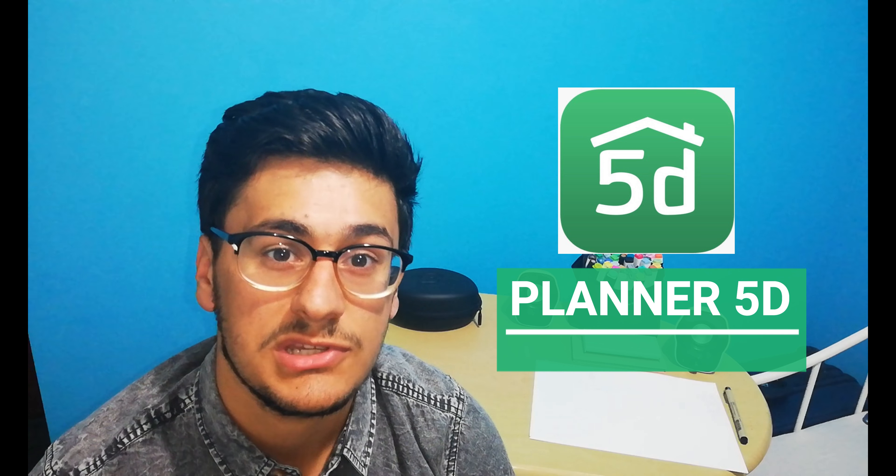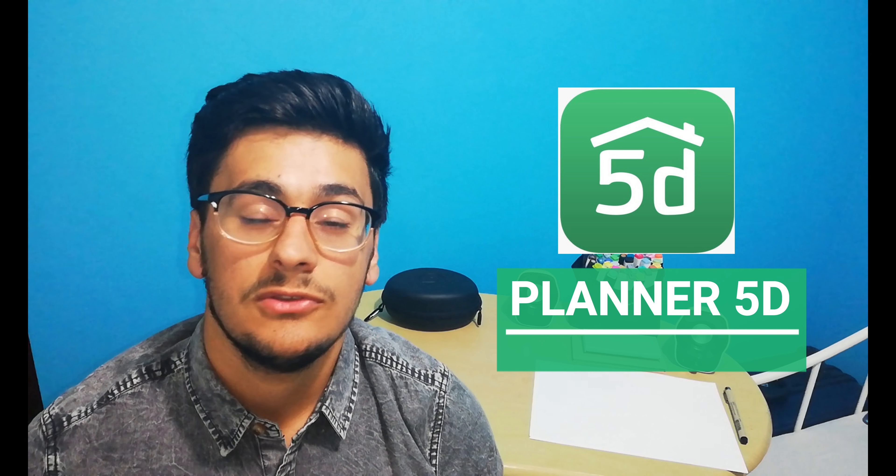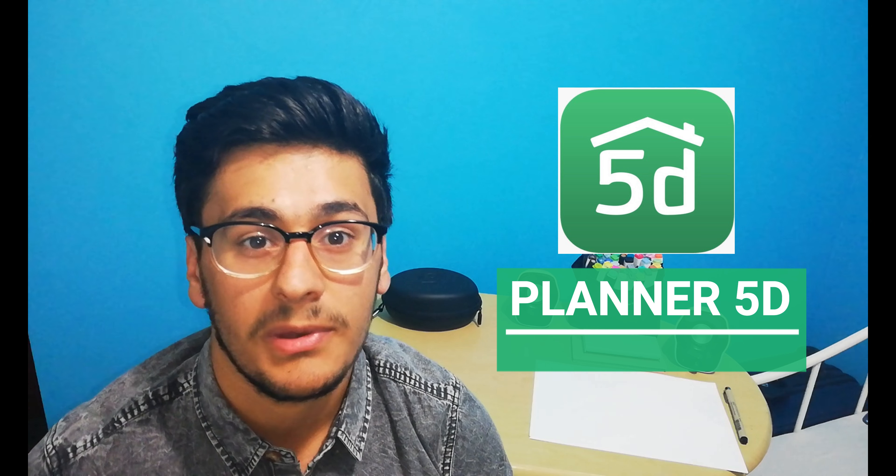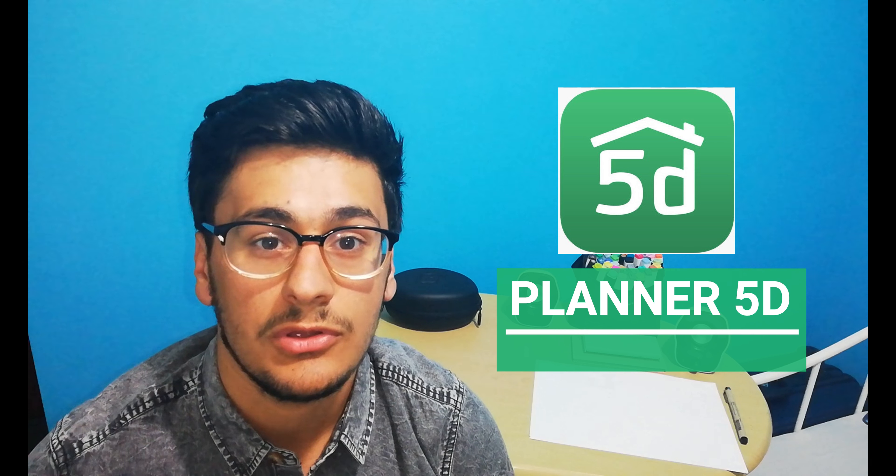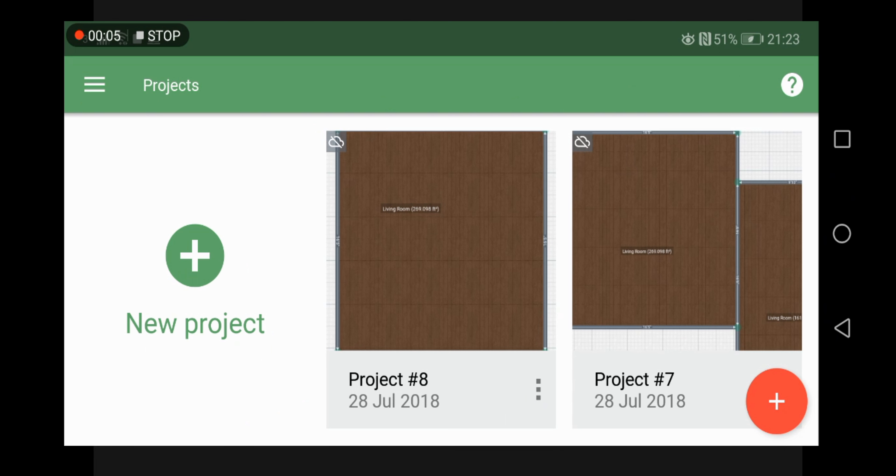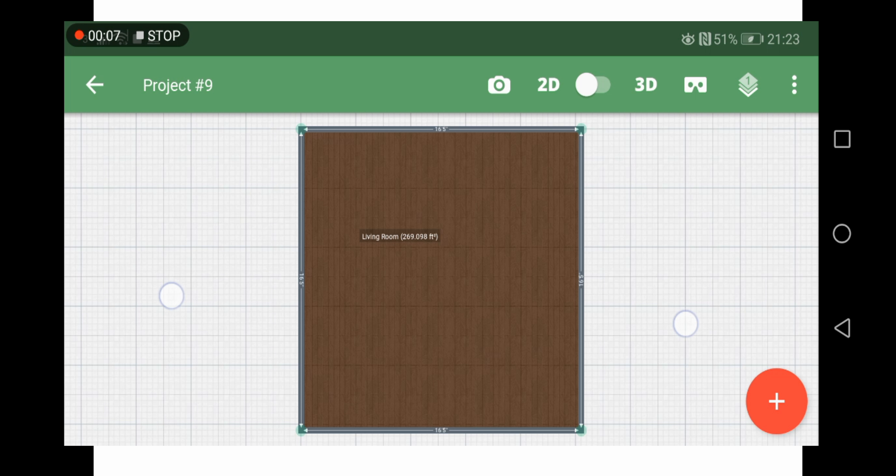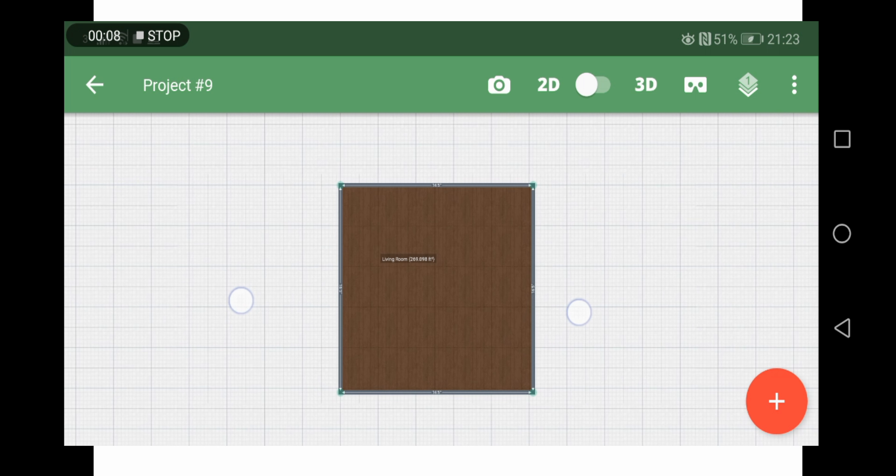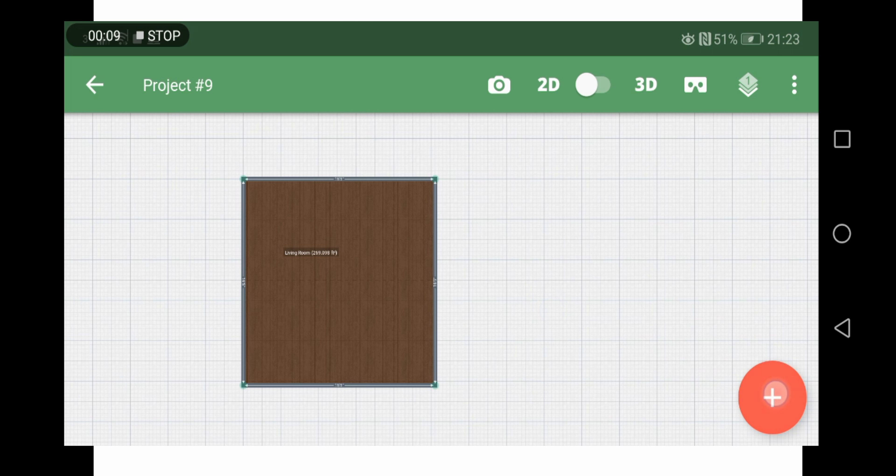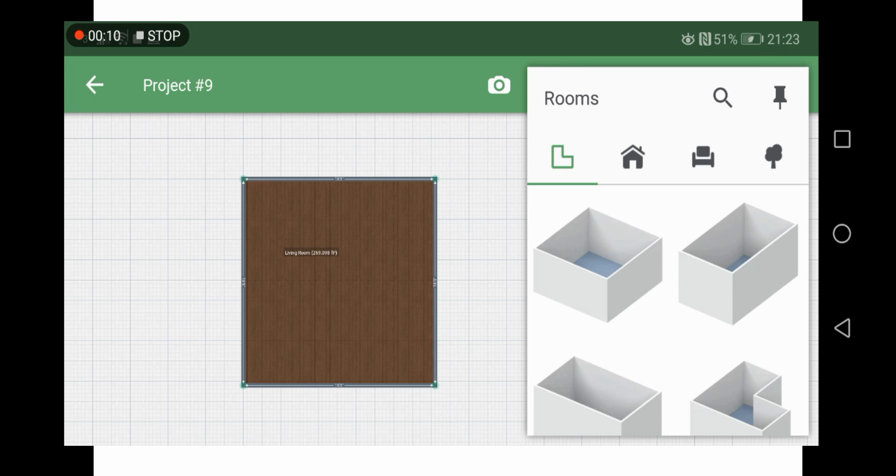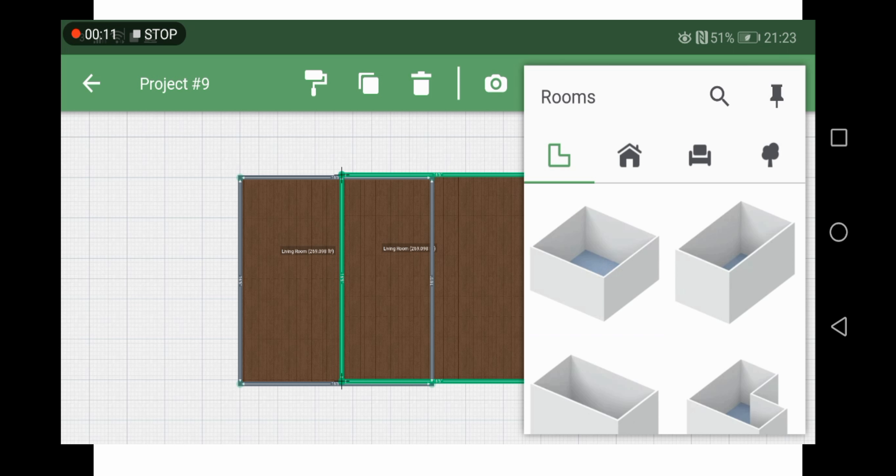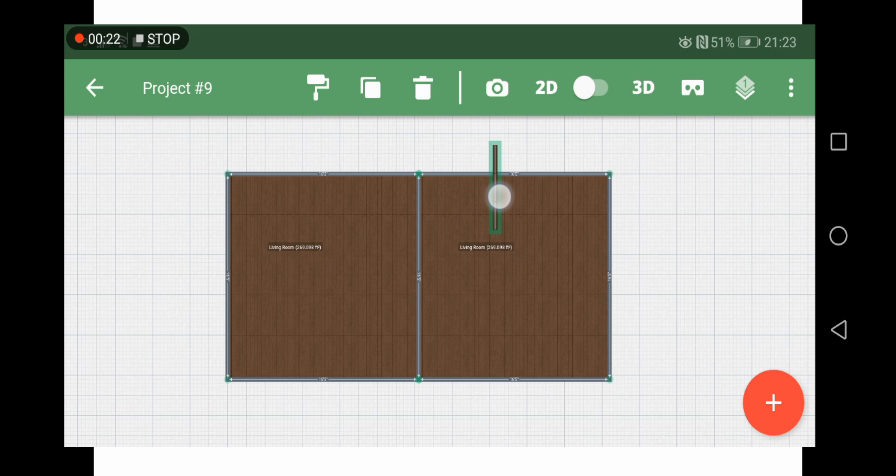Next up we have Planner 5D which is an amazing 3D app that can be used to create 2D floor plans, 3D models, and even renders. When you open the application, you get to choose different kinds of floor plans starting from one big rectangle, L shapes to long rectangles to squares, anything.